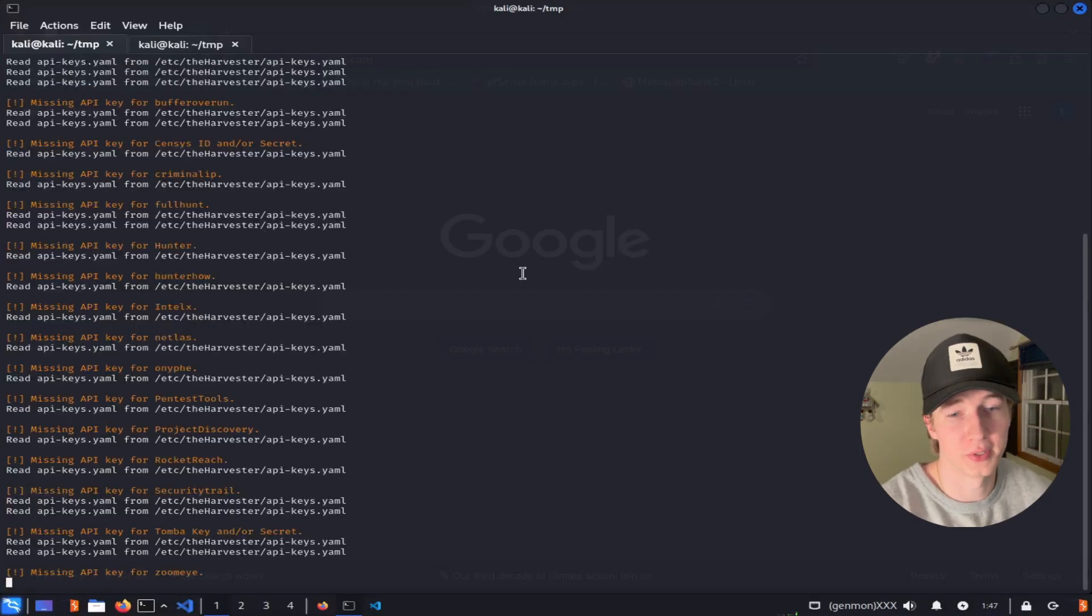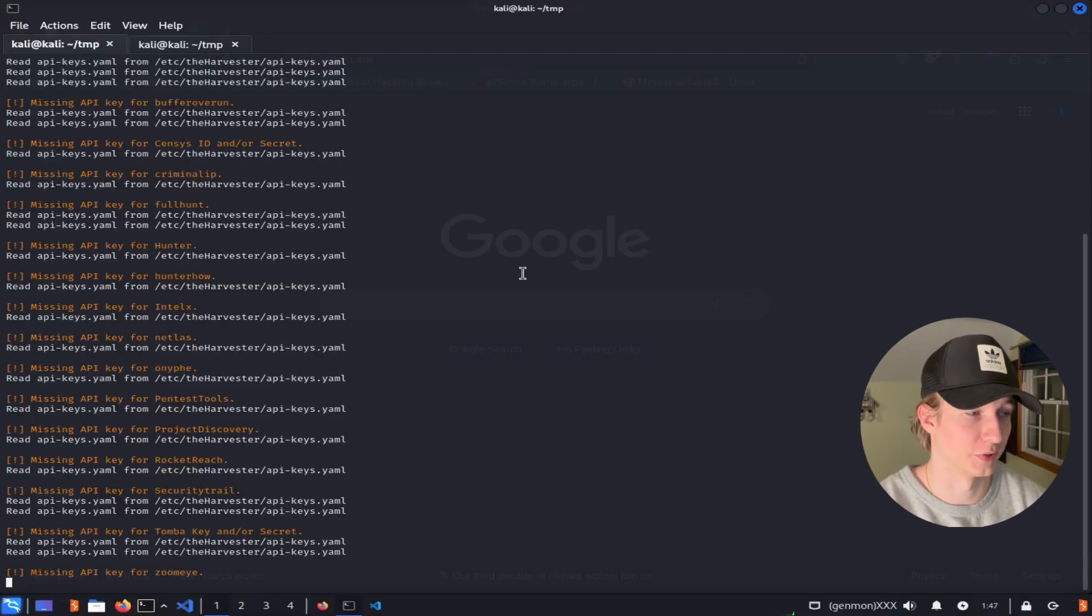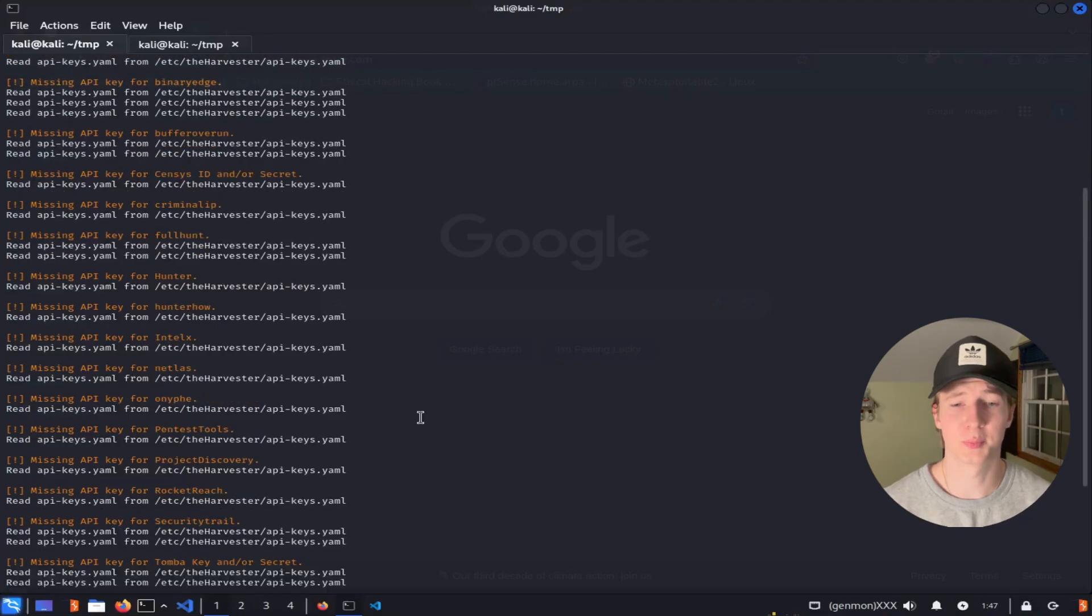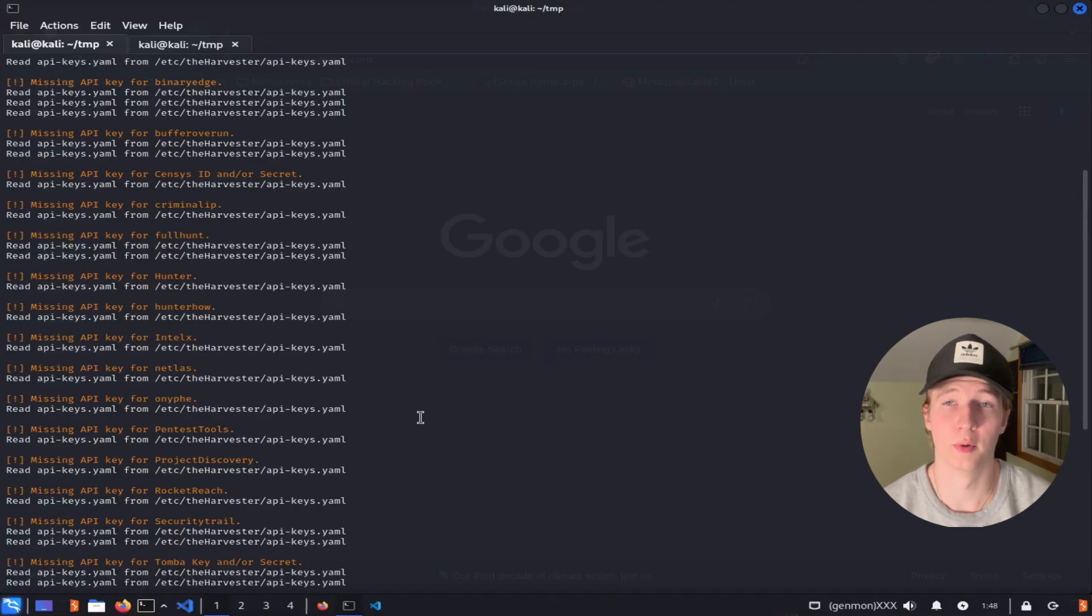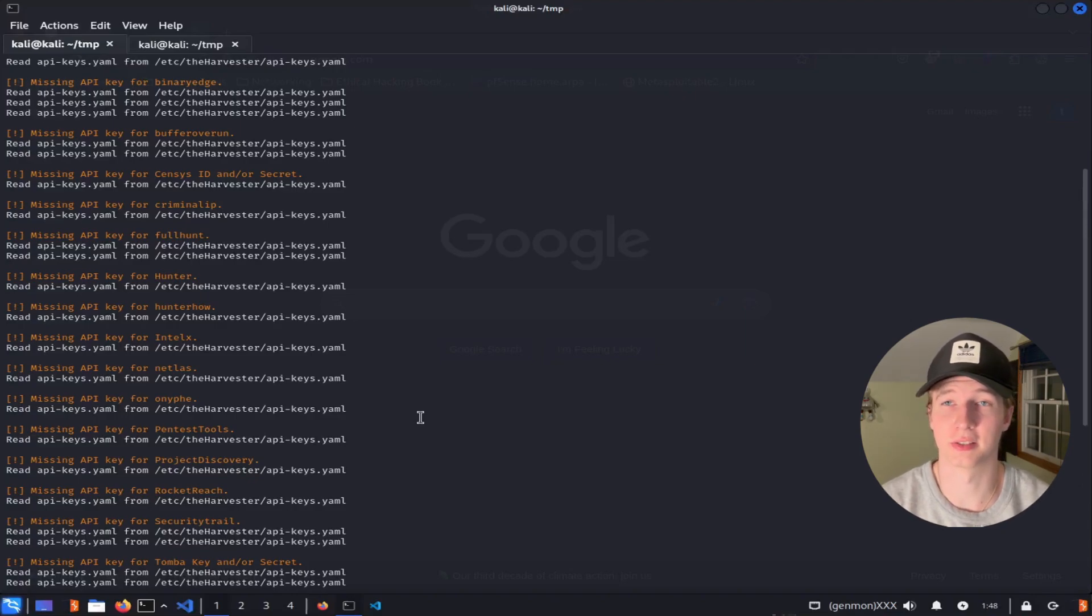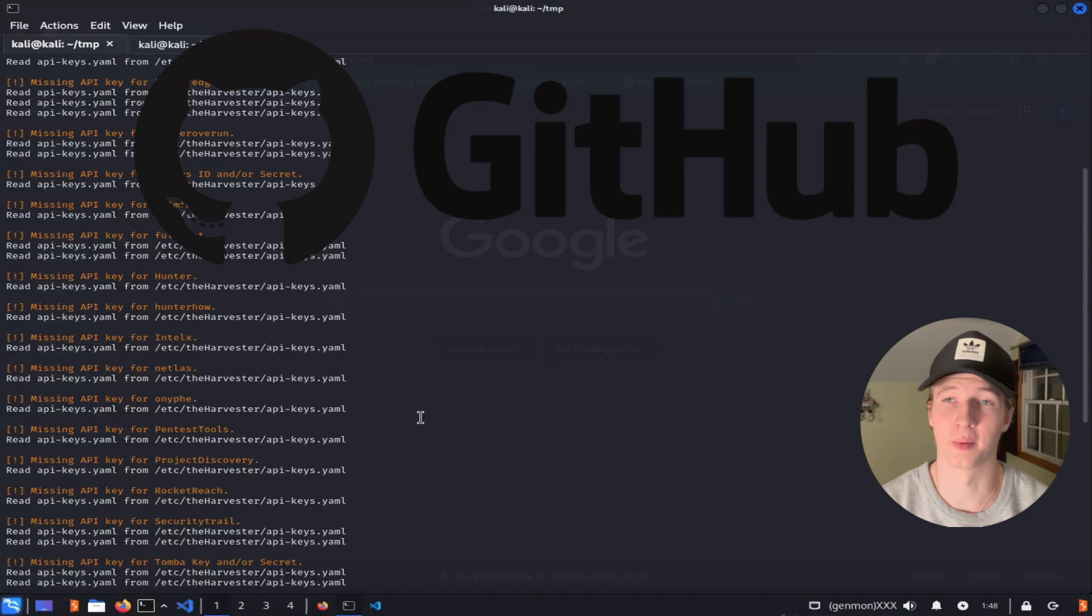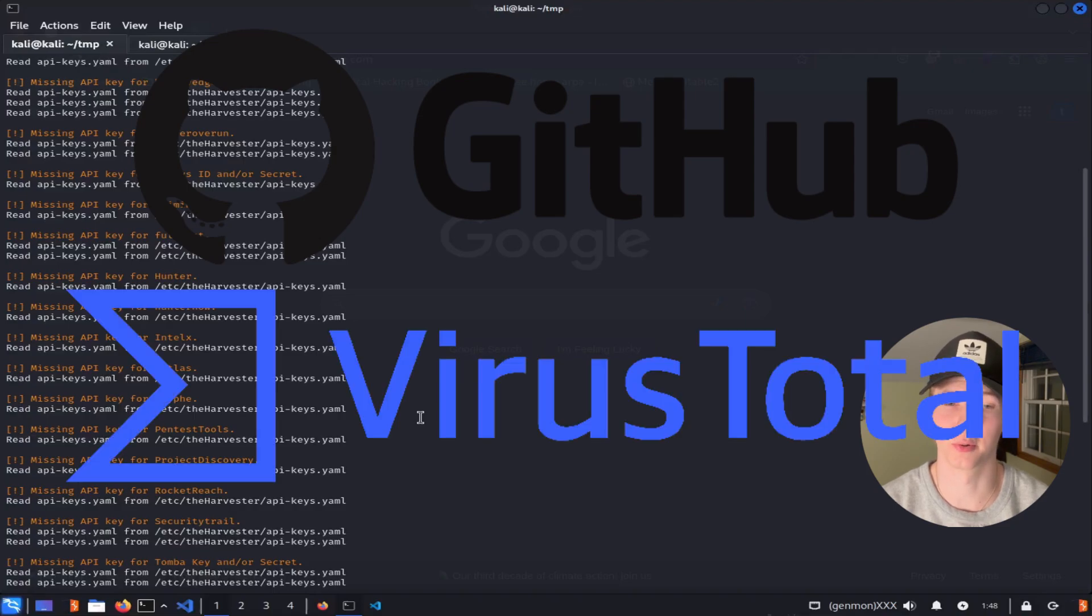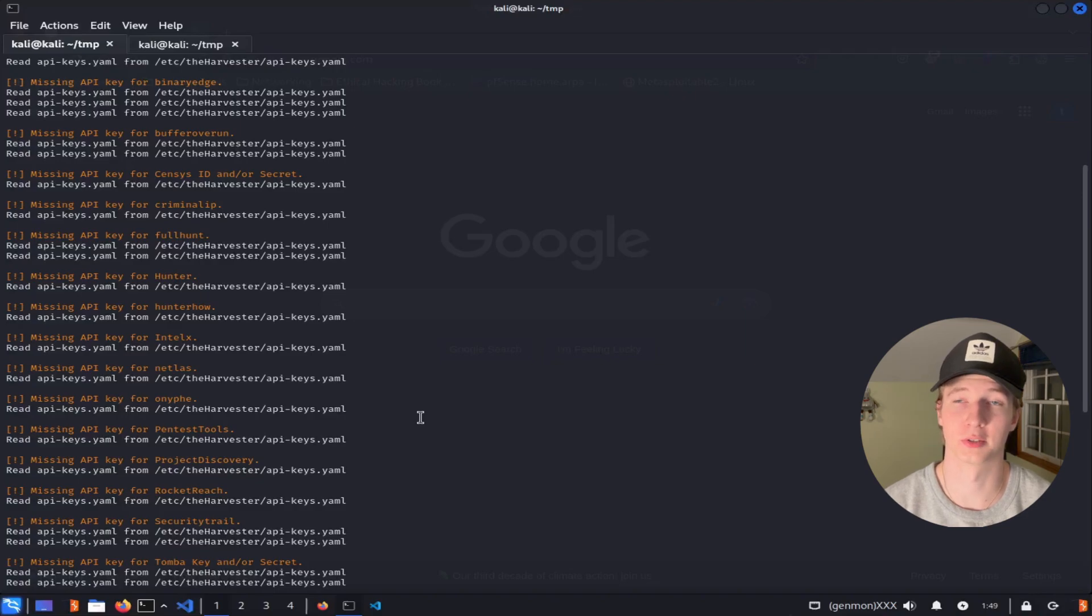As soon as we hit enter, we see we get a bunch of warnings that we're missing API keys from different sources, and this is because some of the sources require an API key to use them to search for intelligence. Most of these modules that require API keys, you're able to get them for free, like GitHub code and VirusTotal, but some cost money or require a subscription. And I'll show you how to get the API keys for GitHub and VirusTotal a little later on in this video.